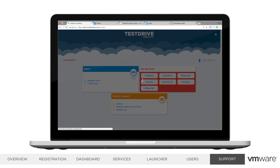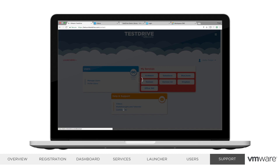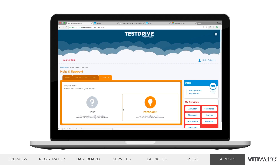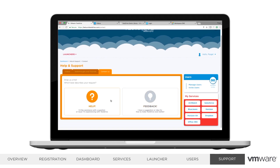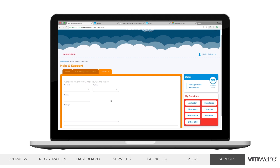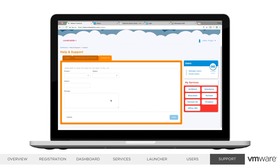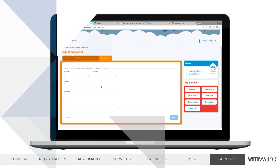Lastly, we have a Contact Us tab, where you can submit a suggestion to the team or get help with an issue you're experiencing. These questions are answered by our engineering team, which maintains all the Test Drive environments, based out of Atlanta and Palo Alto. And this wraps up our Test Drive walkthrough. If you have any follow-up questions or need additional assistance with Test Drive, feel free to drop the team a line at our Contact Us page.